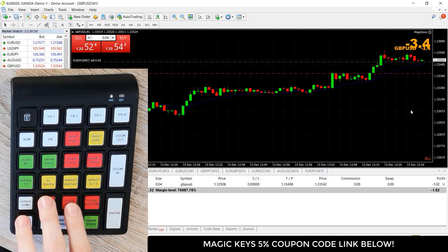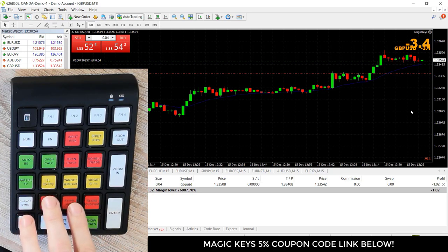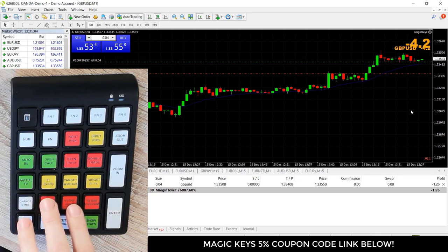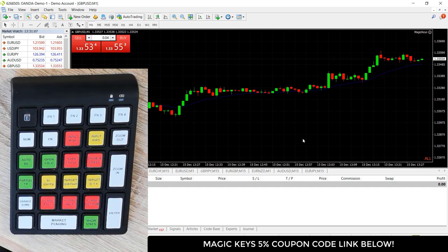I'm watching that buy button — if that moves to 55, I'll close this full position using magic keys to help manage the risk on this trade. And just like that, it's hit 55 and I'm out of that trade.